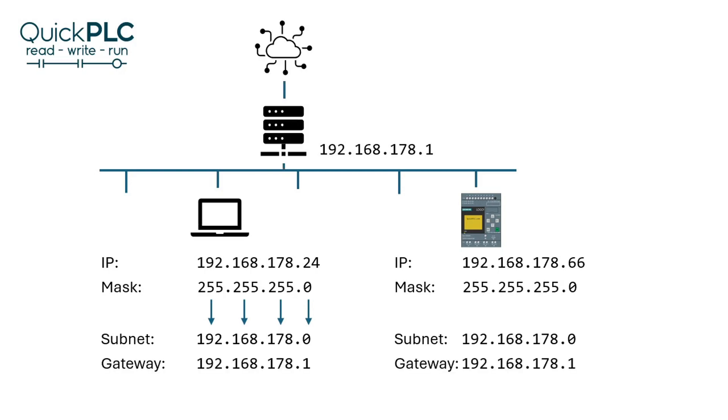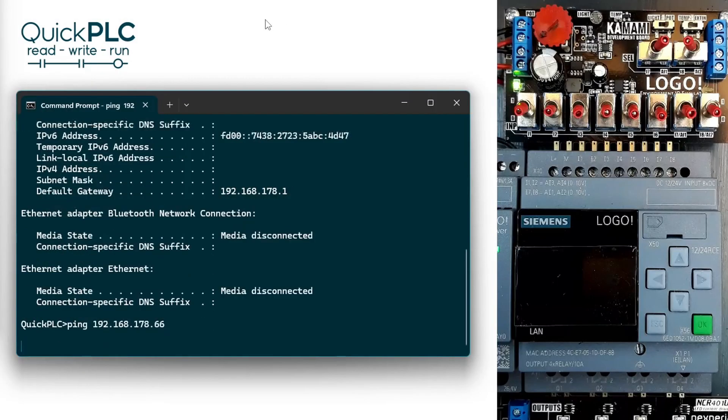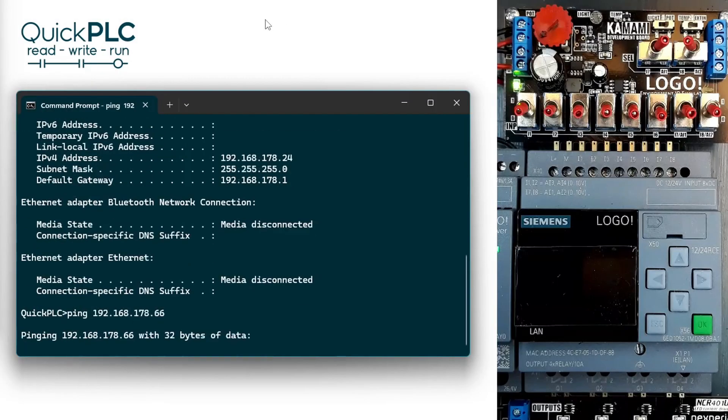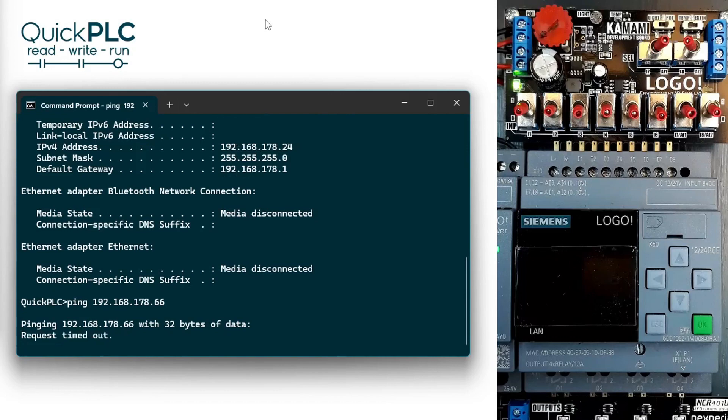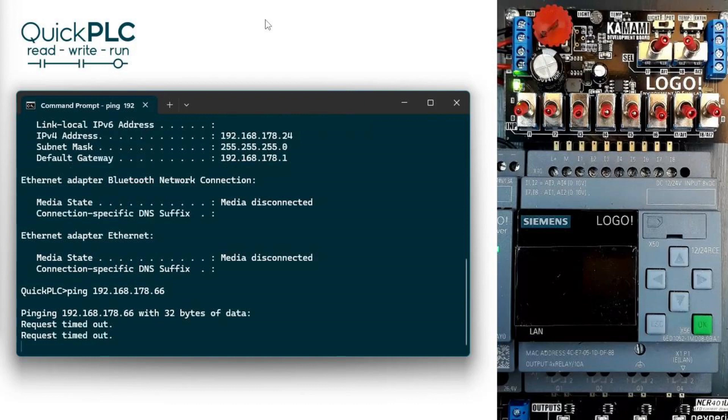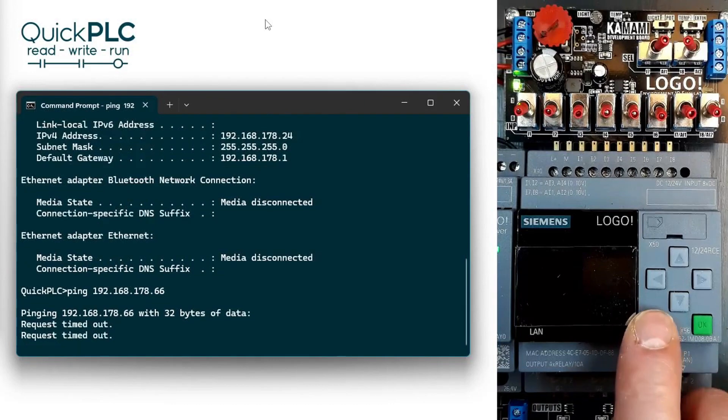We'll ping the 66 address and make sure there's no response. This isn't foolproof, as there may be a device with that address powered off or with ping response disabled, but it's better than nothing.